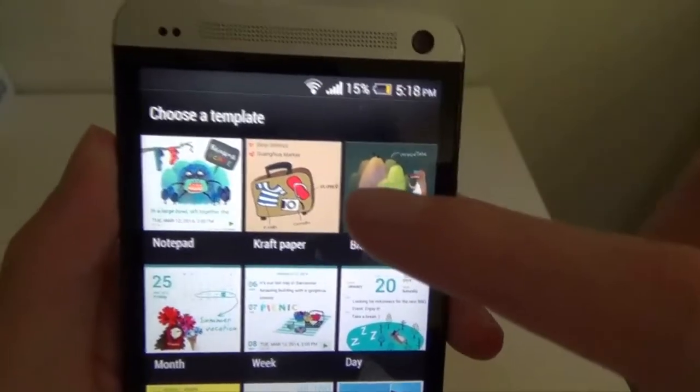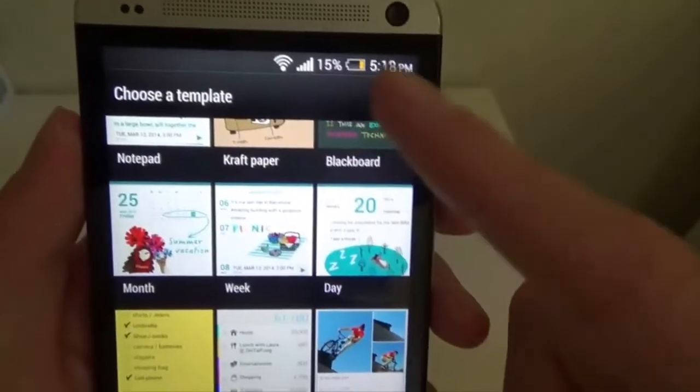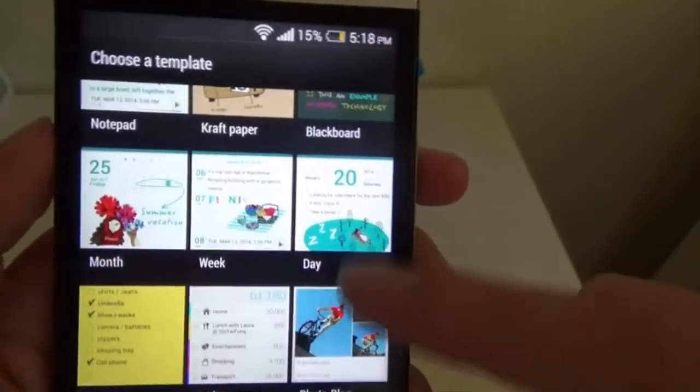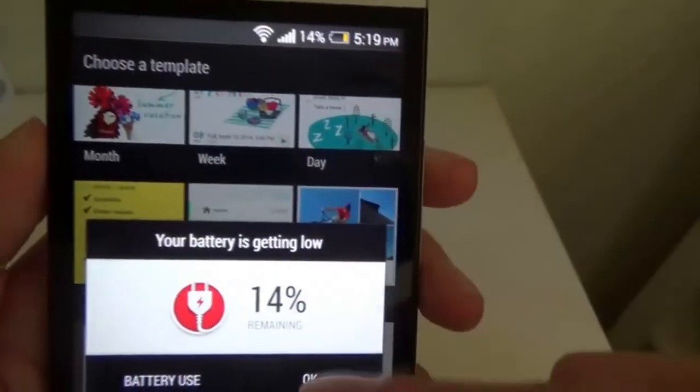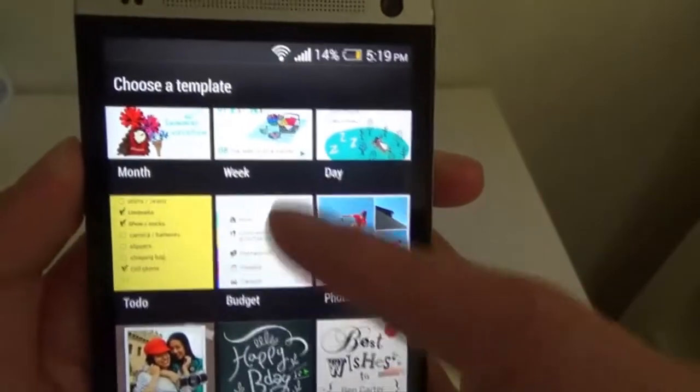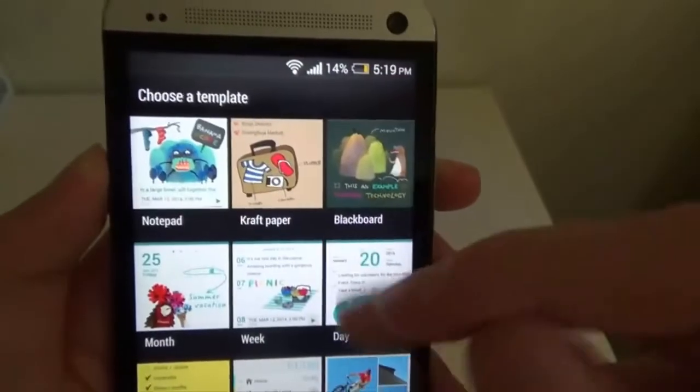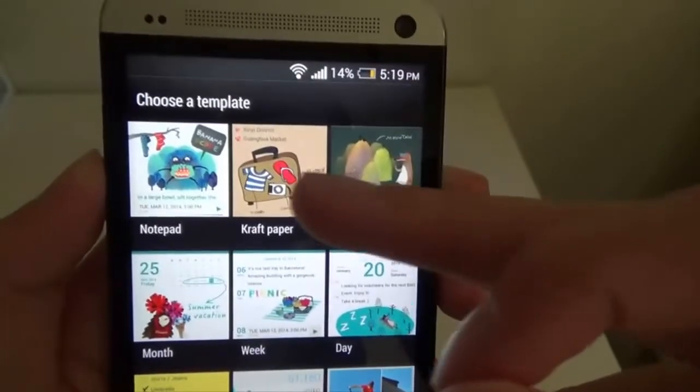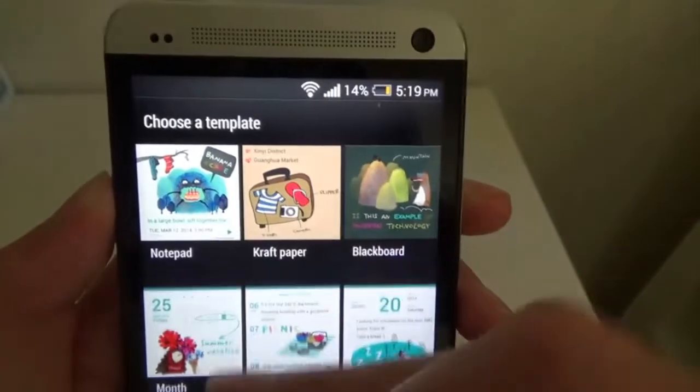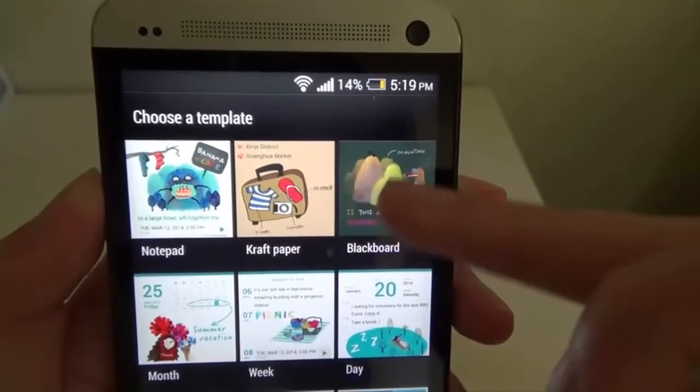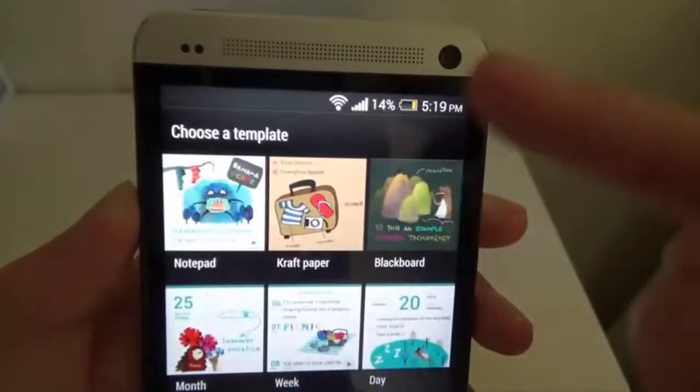You've got your blackboard, craft paper, notepad, day, week, month, even a to-do list. Oops. Battery low. I should have done that today. Went out shopping. So here you go. All right, I'll just demonstrate it on notepad.